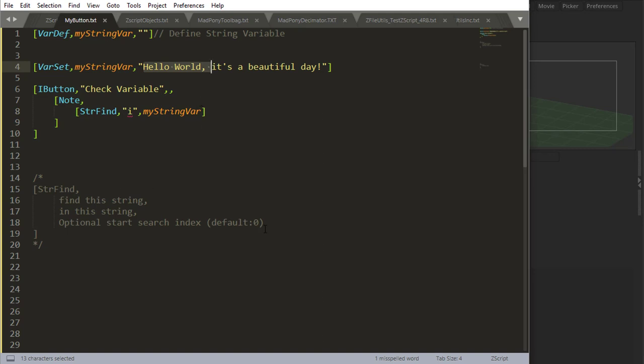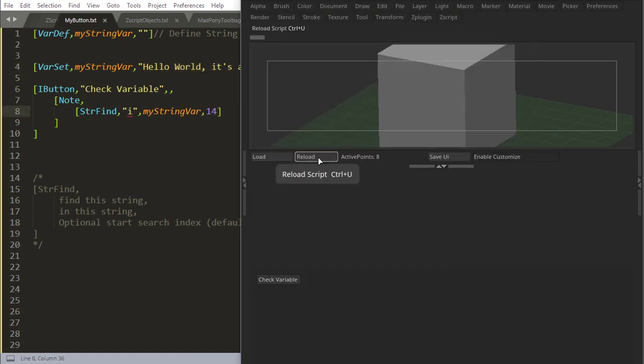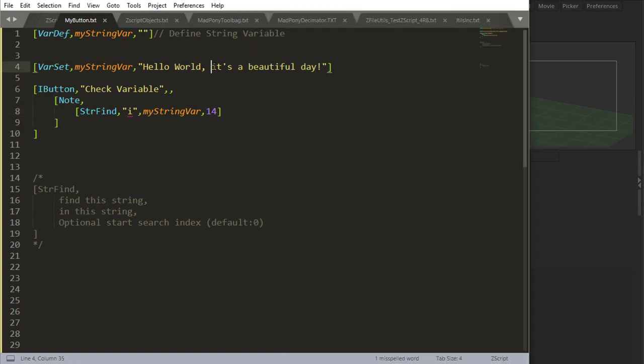Now optional start search index. What if I say, start searching from - we know that this is position 13 - start searching from position 14, which is where T is at. What that will do is it's going to skip the first I because the first I is at position 13 and it gives me 25.